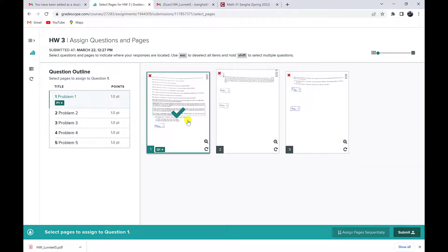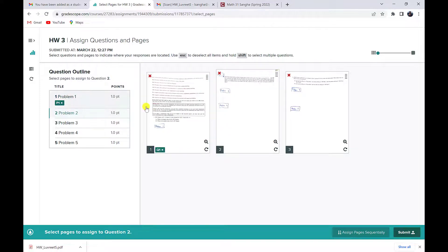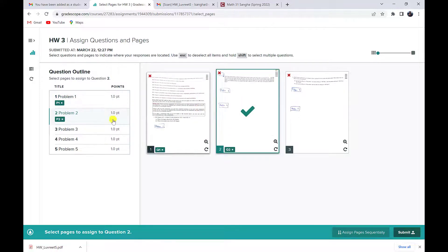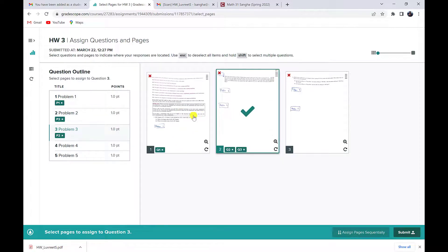So the next page has problems two, three, and four. So I can click on problem two, click on that page, click on problem three, click on that page, click on problem four, click on that page.